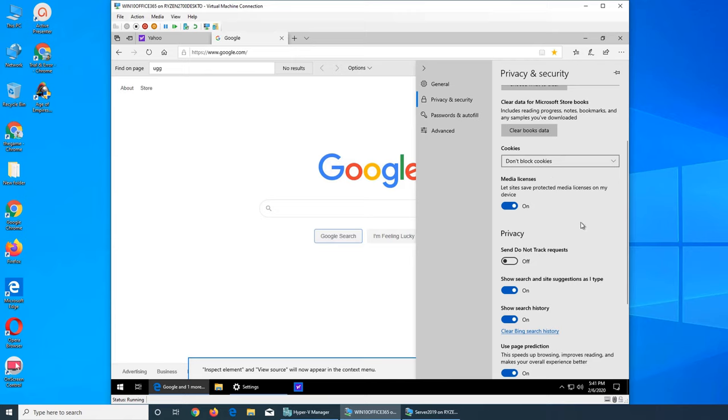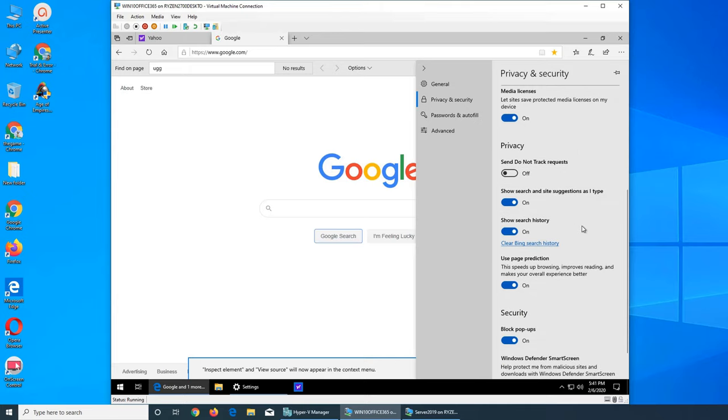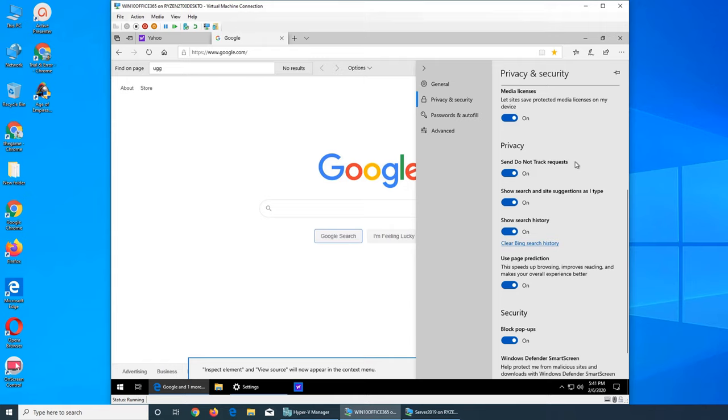When you browse, when a site is not acting probably properly, it helps to clear all the cache and the site loads properly sometimes. Clear data from books, cookies, do you want them used or do you want to block them? If you block them some pages might not load properly. Media licenses lists sites have on my device. So do you want that or not? Do Not Track requests, I turn it on.